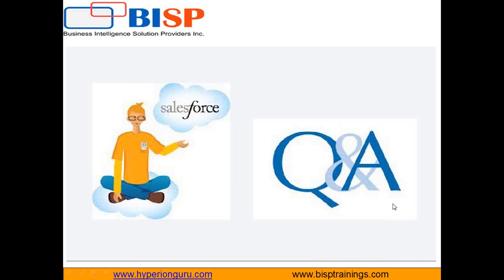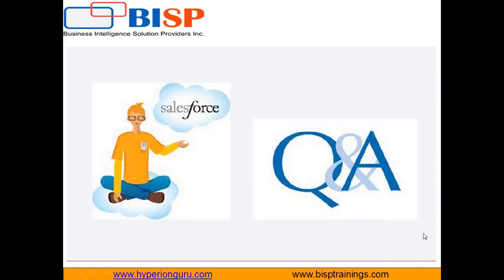That's all in this tutorial. If you have any queries or doubts, you can visit our website www.bisptrainings.com. You can subscribe to our YouTube channel for videos on Python. You can visit us for customized training on Python. I will be coming up with new videos on Python. Till then, have a nice day ahead. Goodbye.